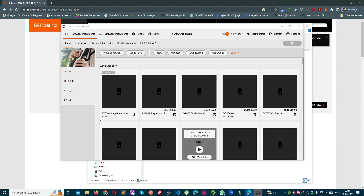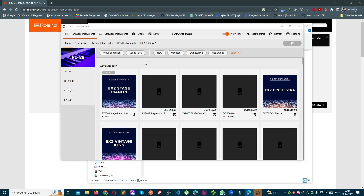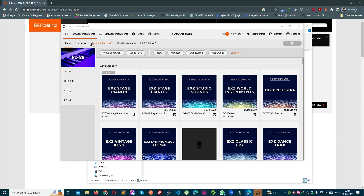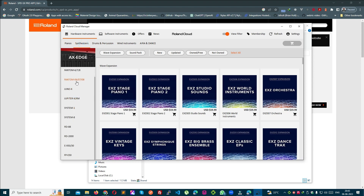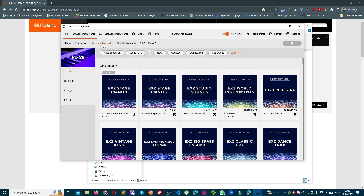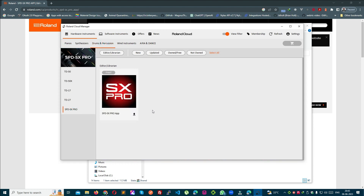Now as you can see, there are a lot of options here — piano, synthesizer, and all the instruments. There are different tabs; you can see all the synthesizers in the list. We have to go to Drums, then we will go to SPD-SX Pro. This is our application, which is free — just click Yes to install it.